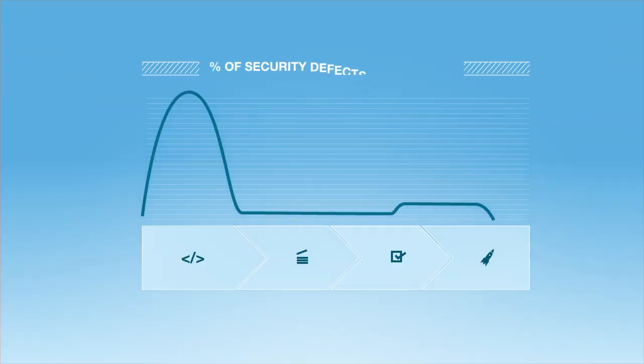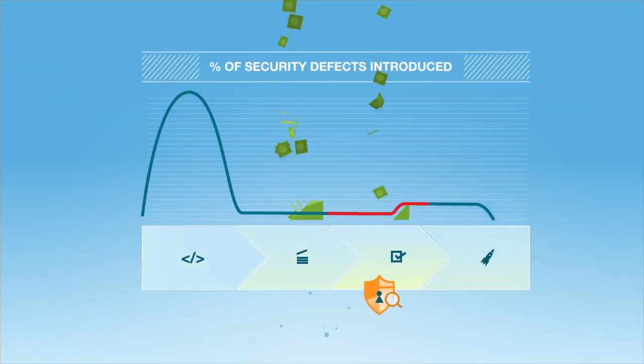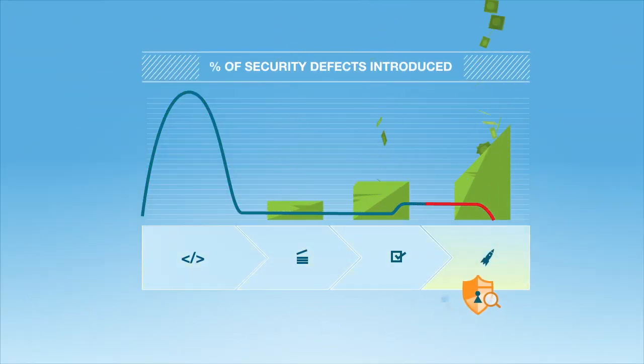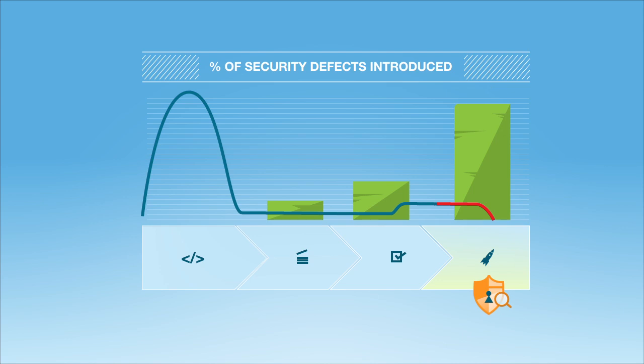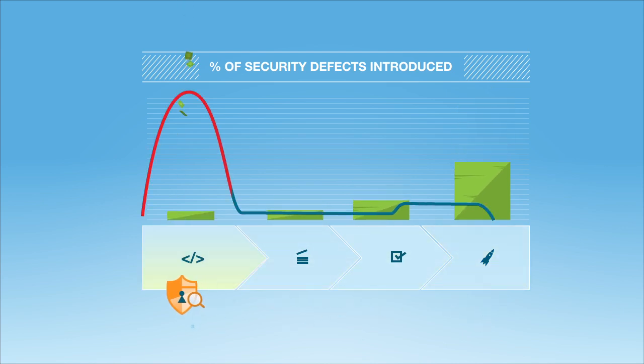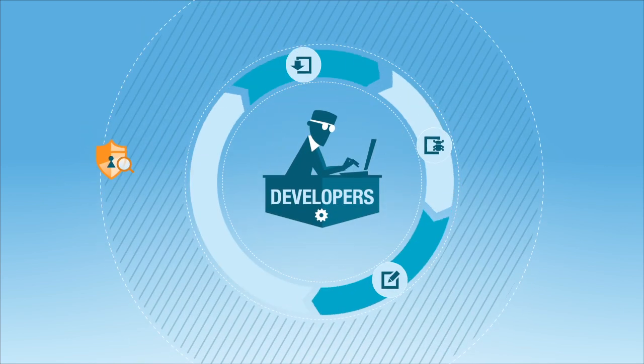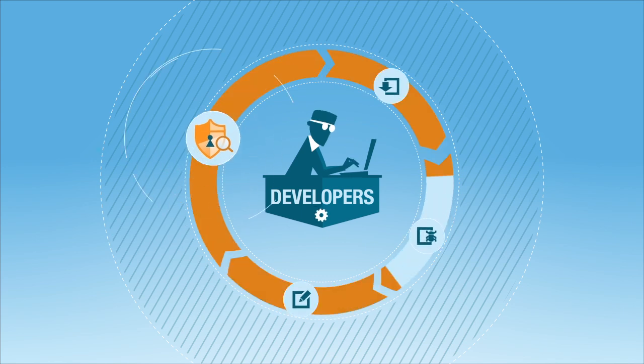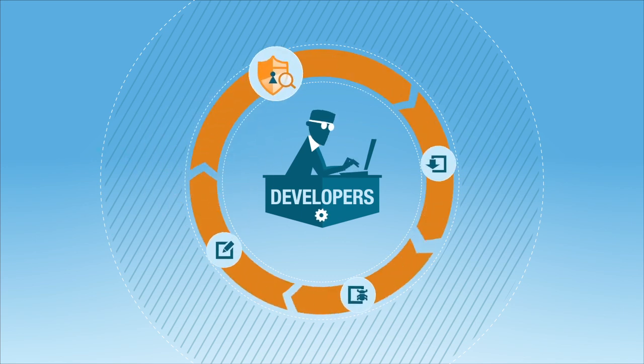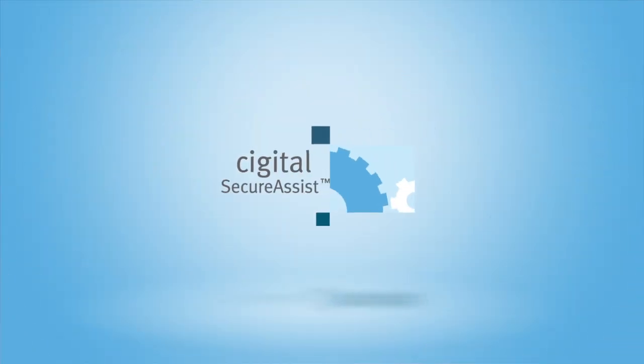Stop waiting until the final stages of the SDLC to address security and start reducing the cost of secure software. Give developers the tools they need to build security in from the start with Cigital Secure Assist.